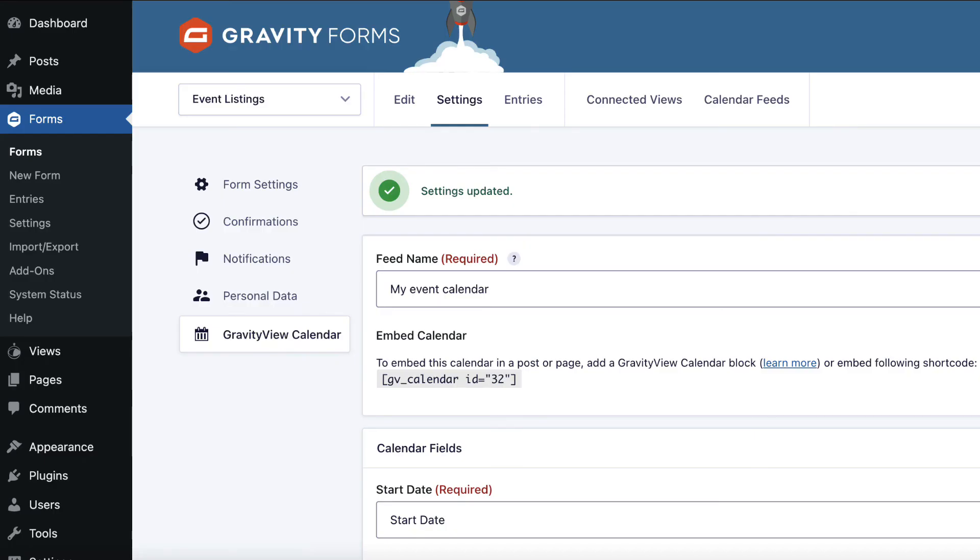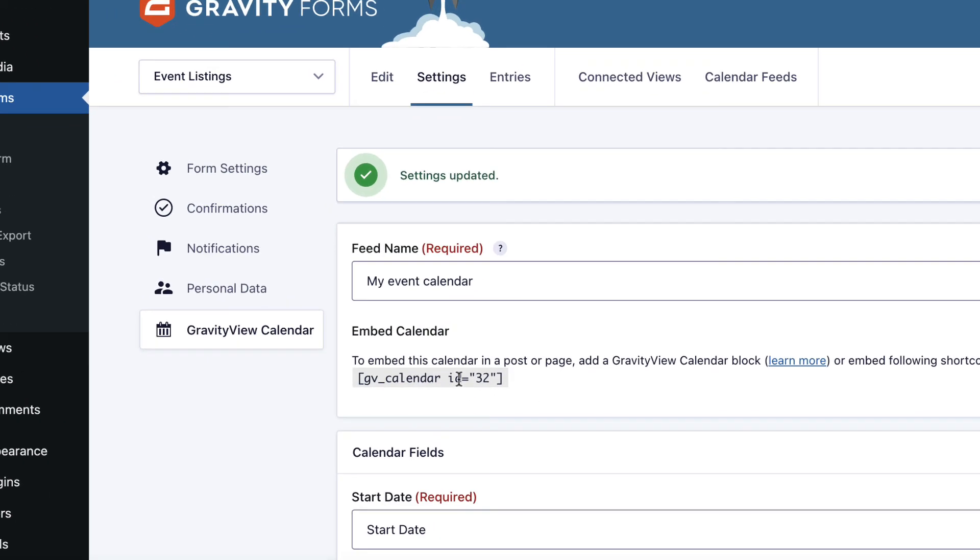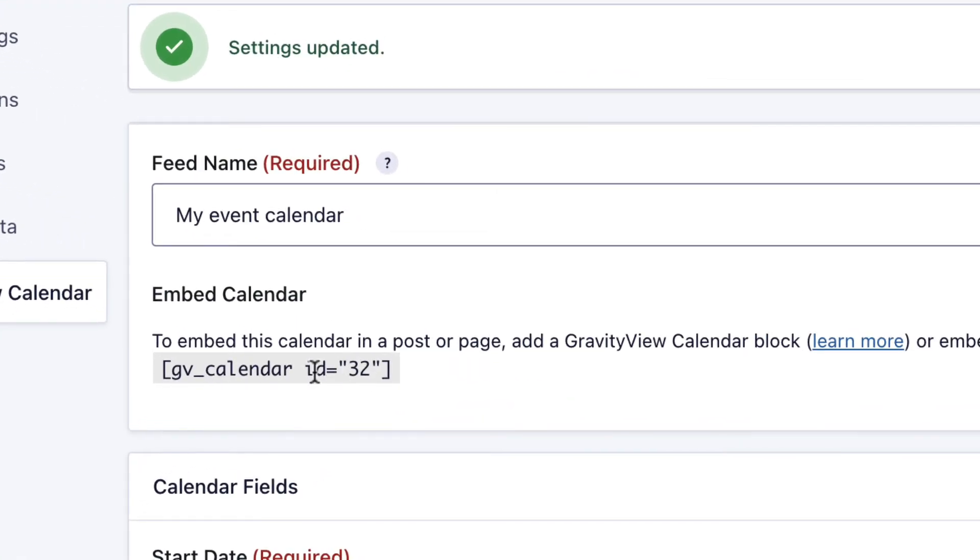Now that we've finally finished configuring our calendar, the next step is to embed it on a page or post. As you can see, we can do that using the GV calendar shortcode here, which is provided for us. Alternatively, we can use the gravity calendar block. If you're using the WordPress block editor, that is the easiest way to do it. If you're not using the block editor and you're using a different page builder or the classic editor, then the shortcode will be the best way to do that.